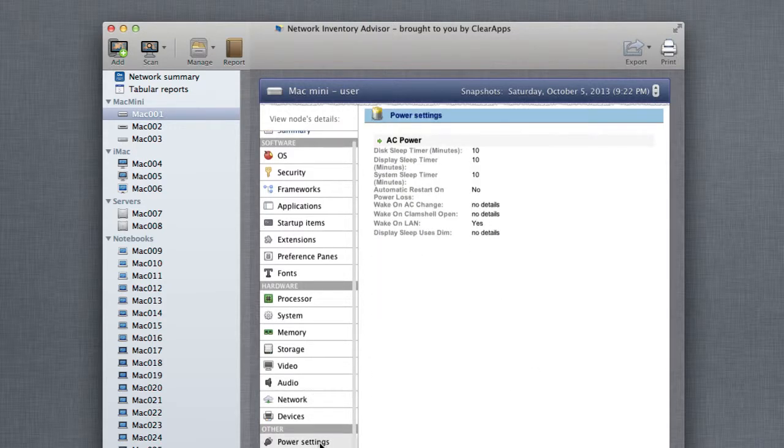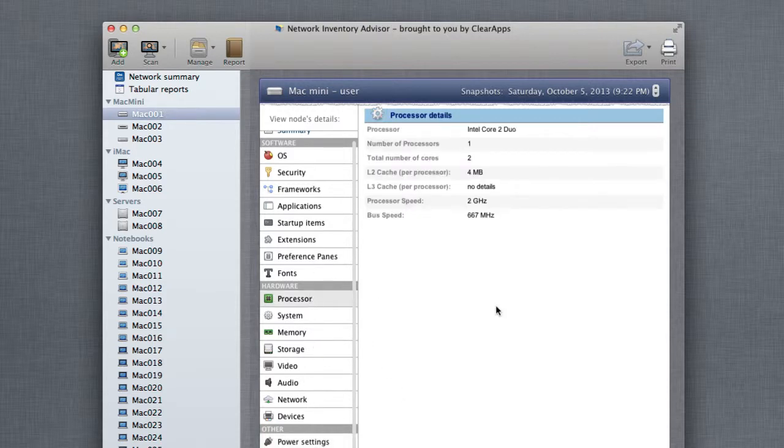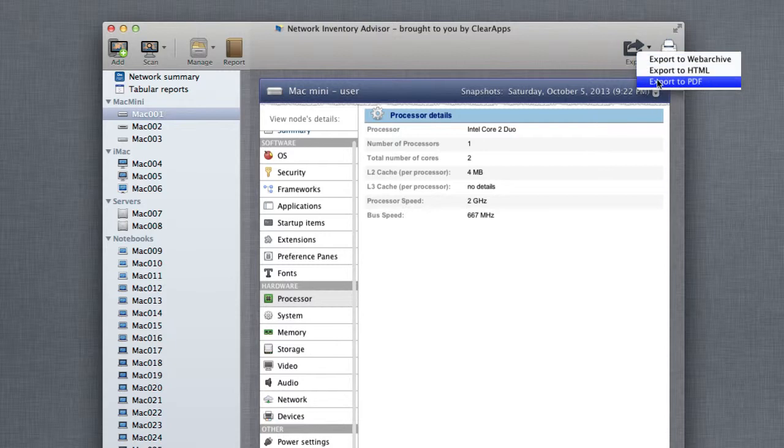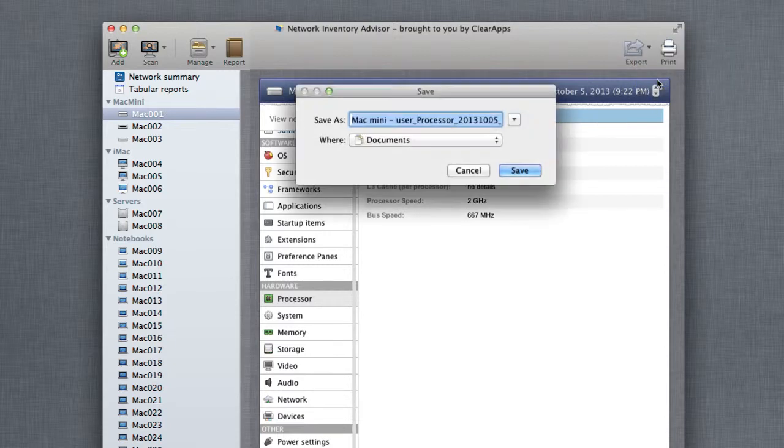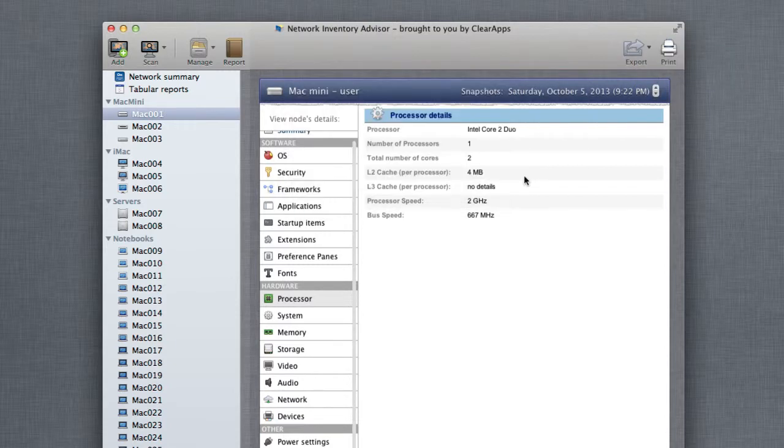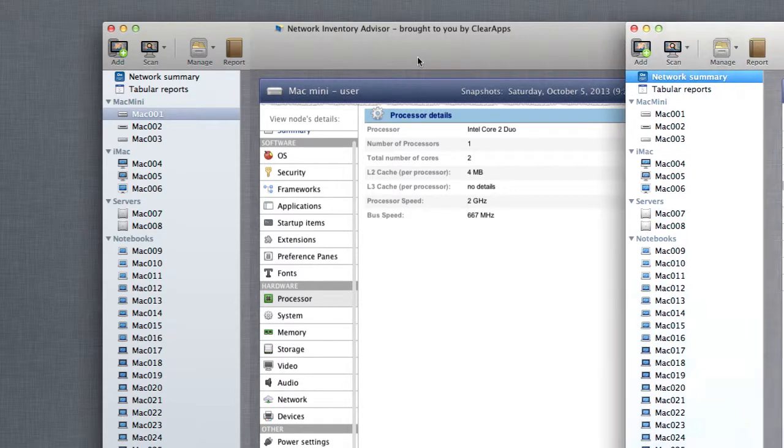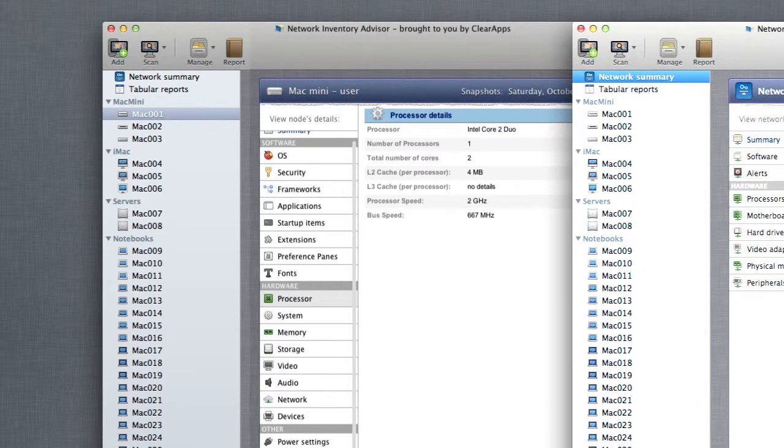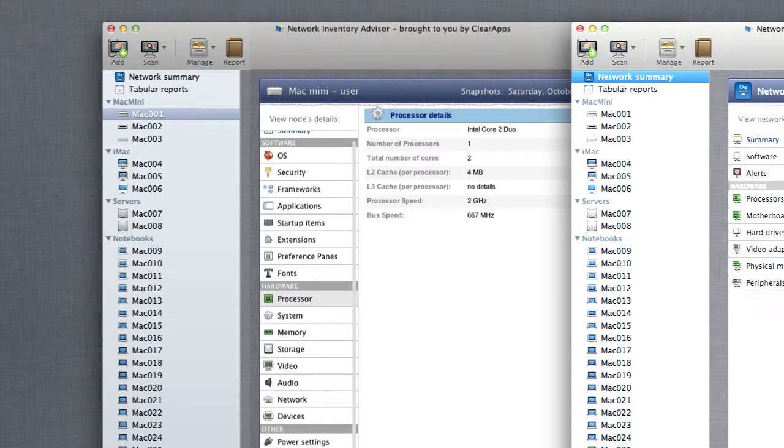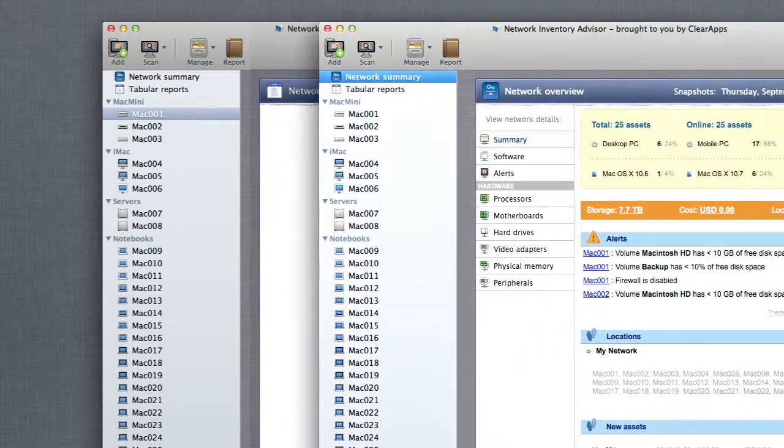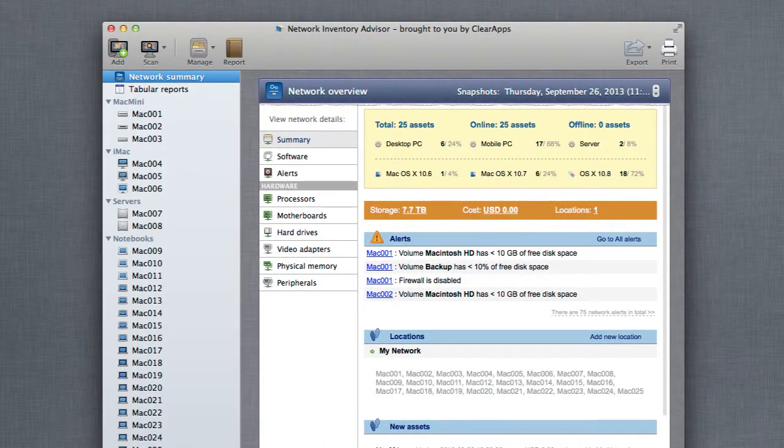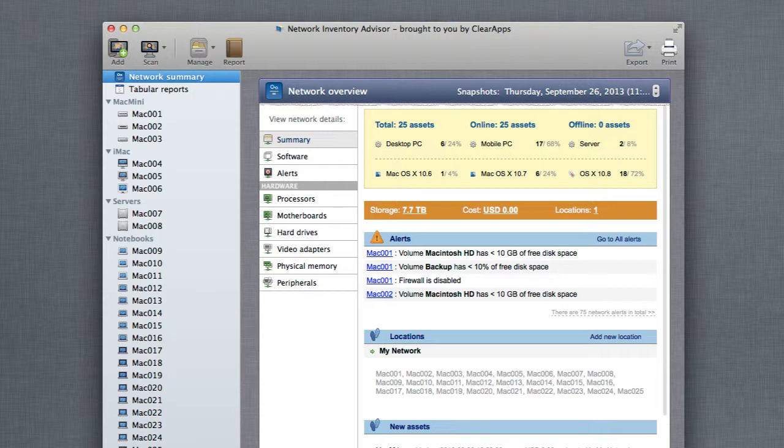Whatever data you see in Network Inventory Advisor can be exported to HTML or PDF. The inventory information itself is stored in a database, which is totally CMDB compliant and can be accessed from any in-house lifecycle management or help desk software.